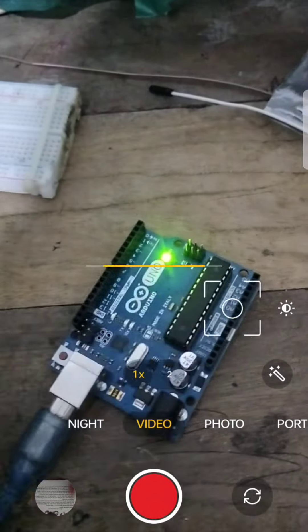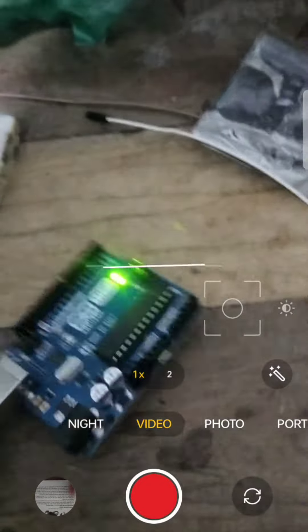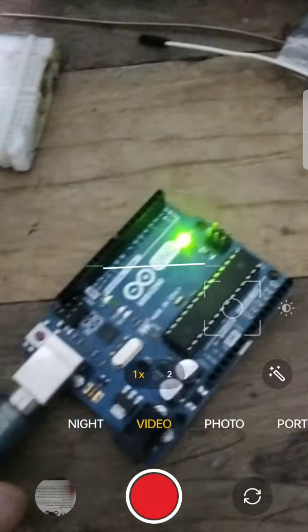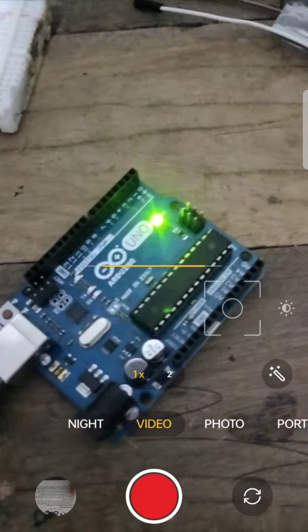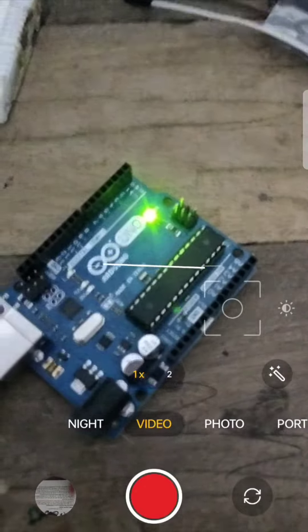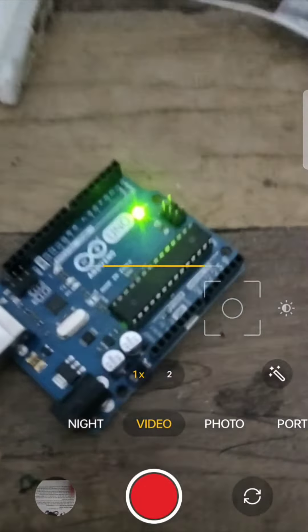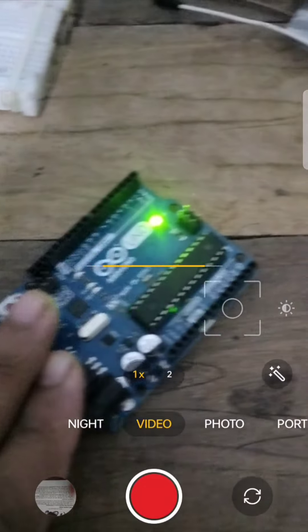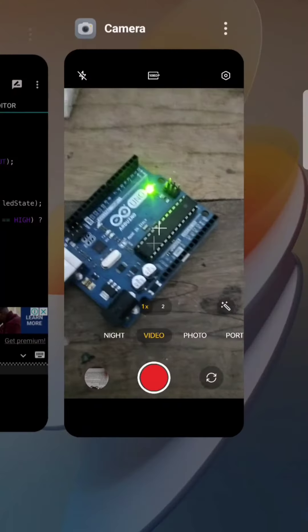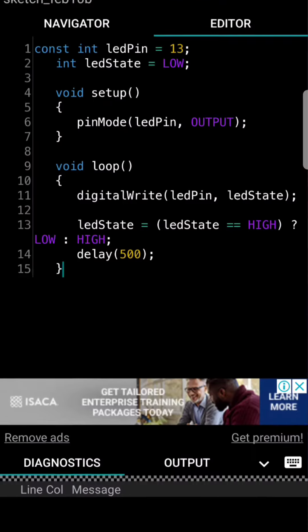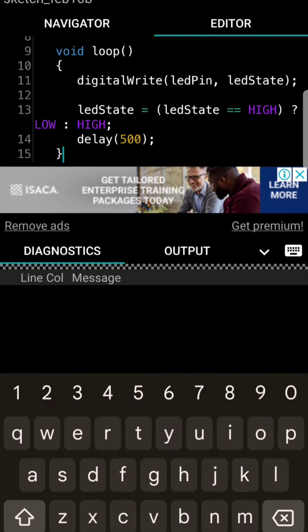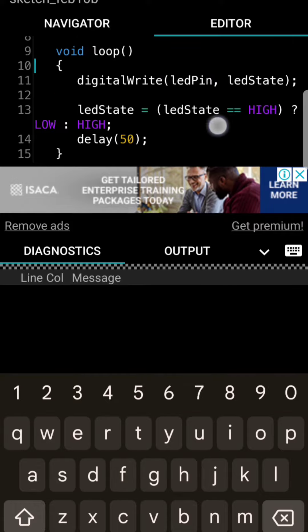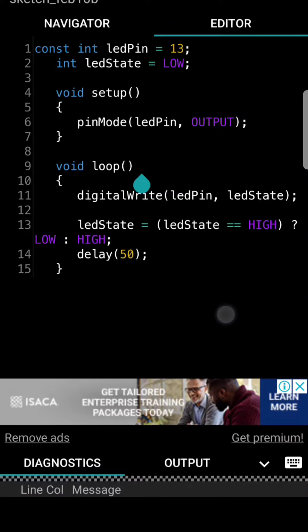You can make any types of code using ChatGPT. Here you can see the LED is blinking. You also can change the number here for making the LED blink faster.